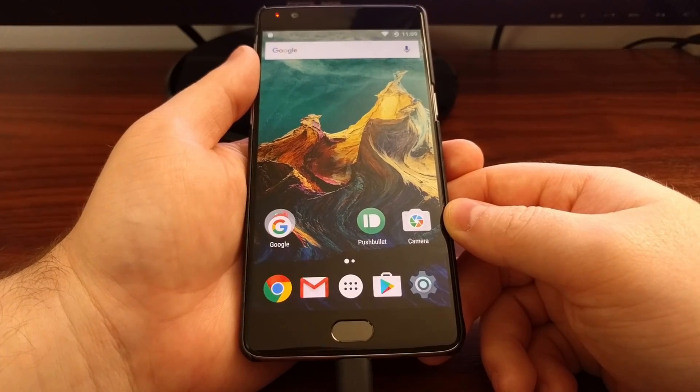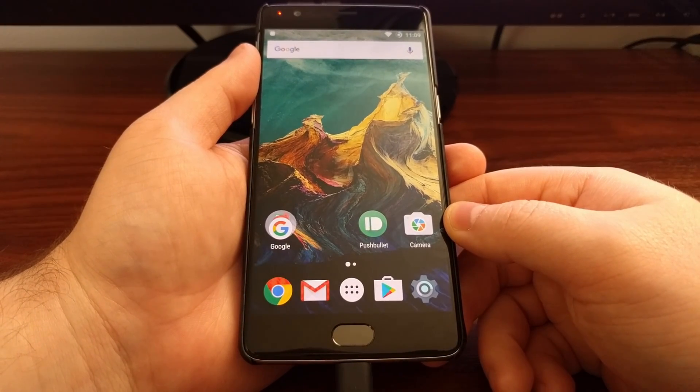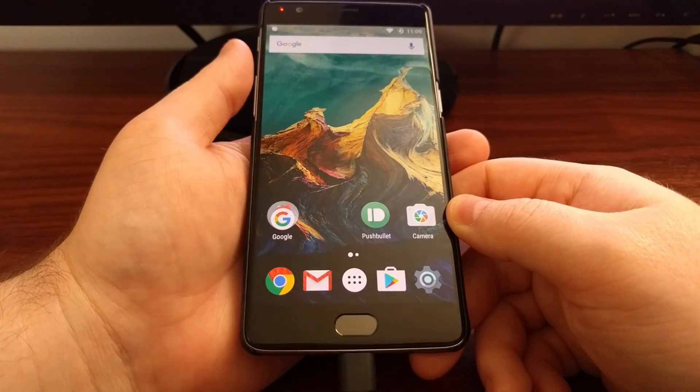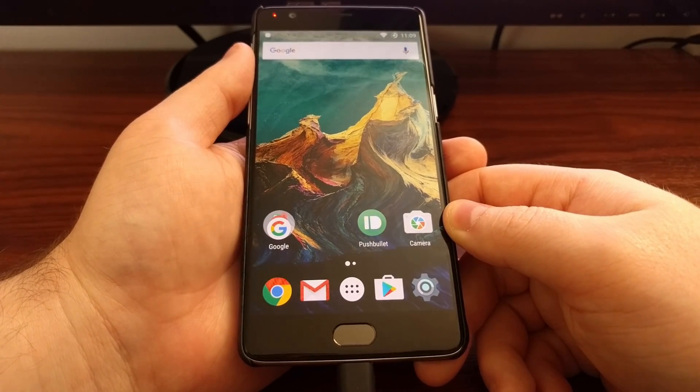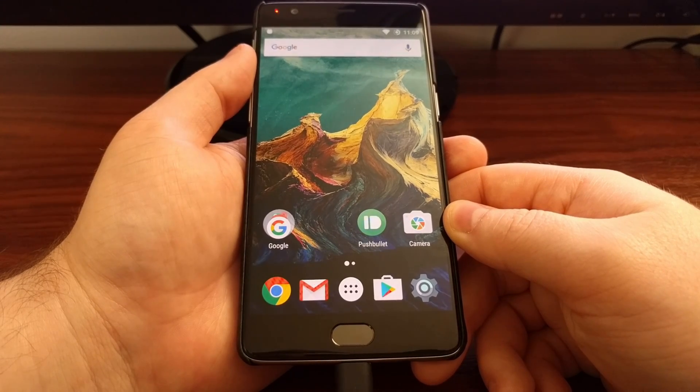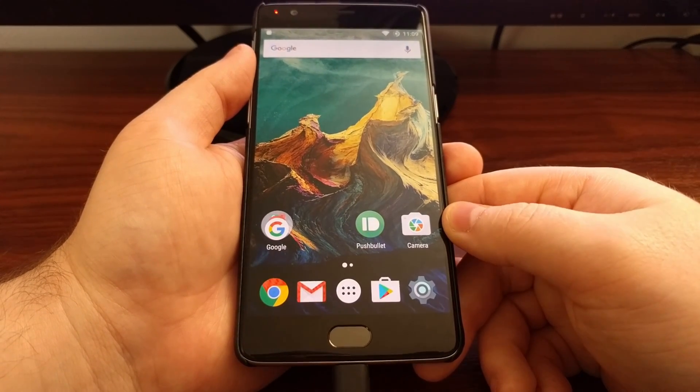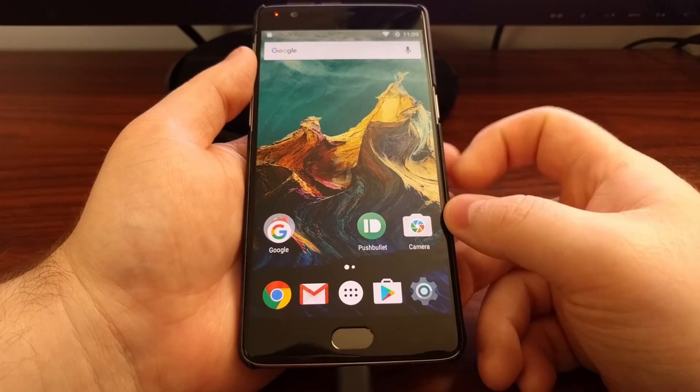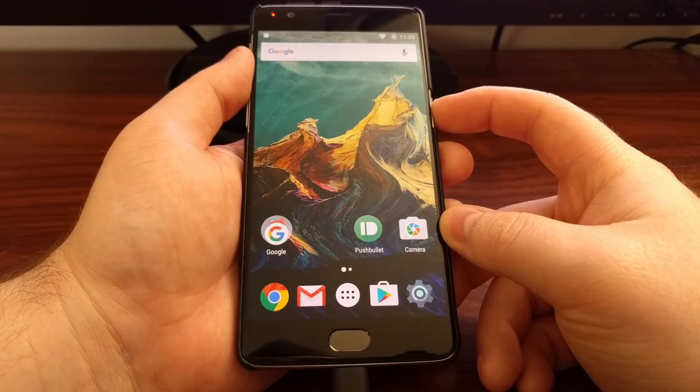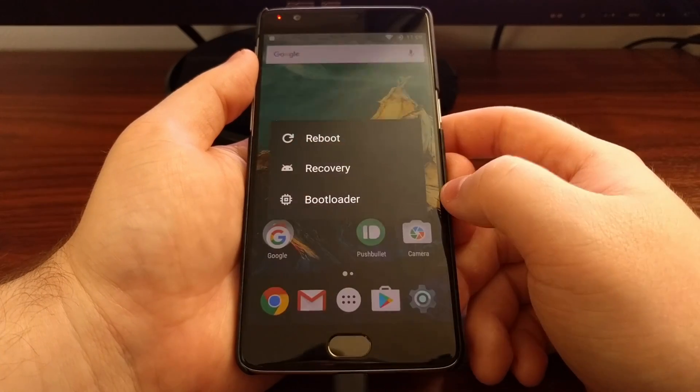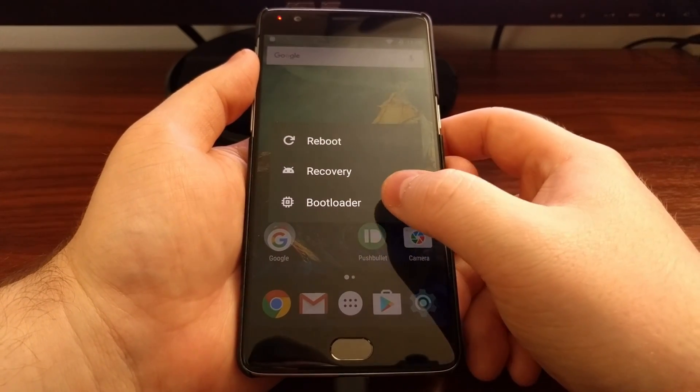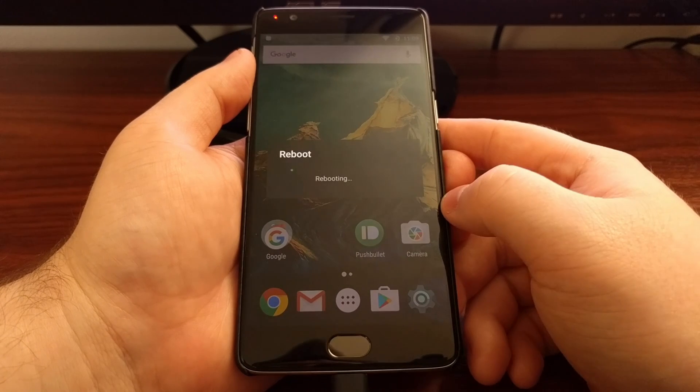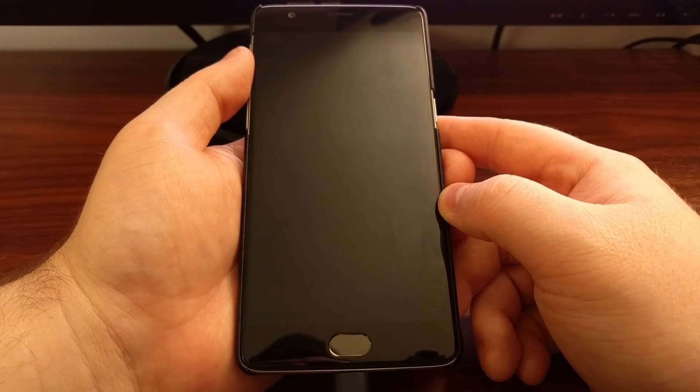Now that we have the recovery image file in the ADB and Fastboot folder, we can proceed to boot the OnePlus 3 into Fastboot mode. Again, if you're not familiar with how to do this, check the full tutorial. It tells you all about it. Fastboot mode is also known as bootloader mode. So we're just going to reboot into bootloader mode from the advanced power menu.